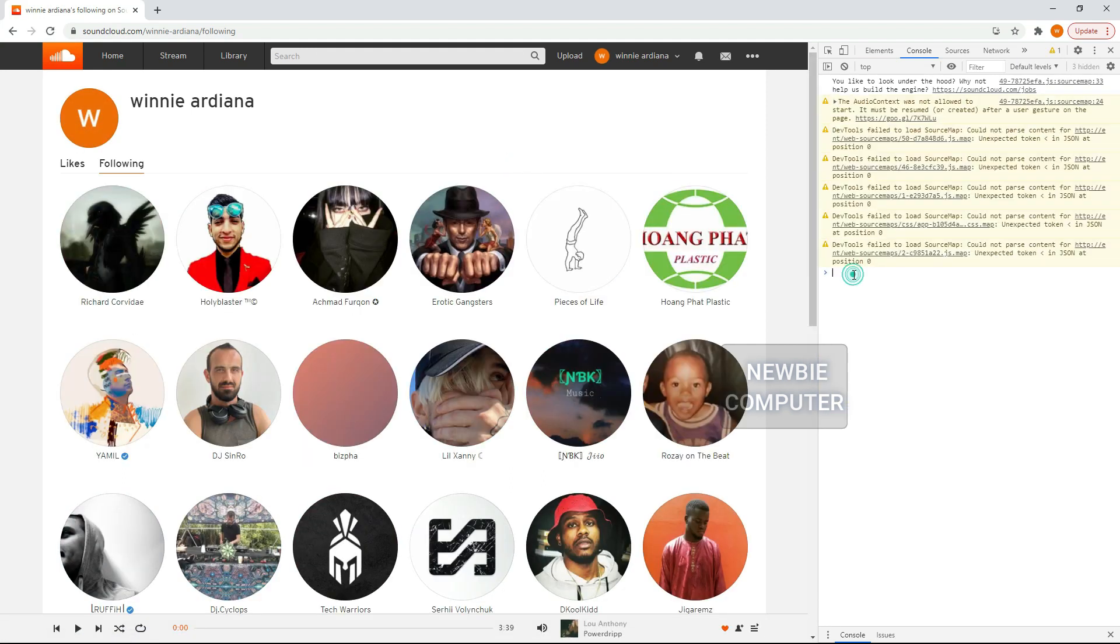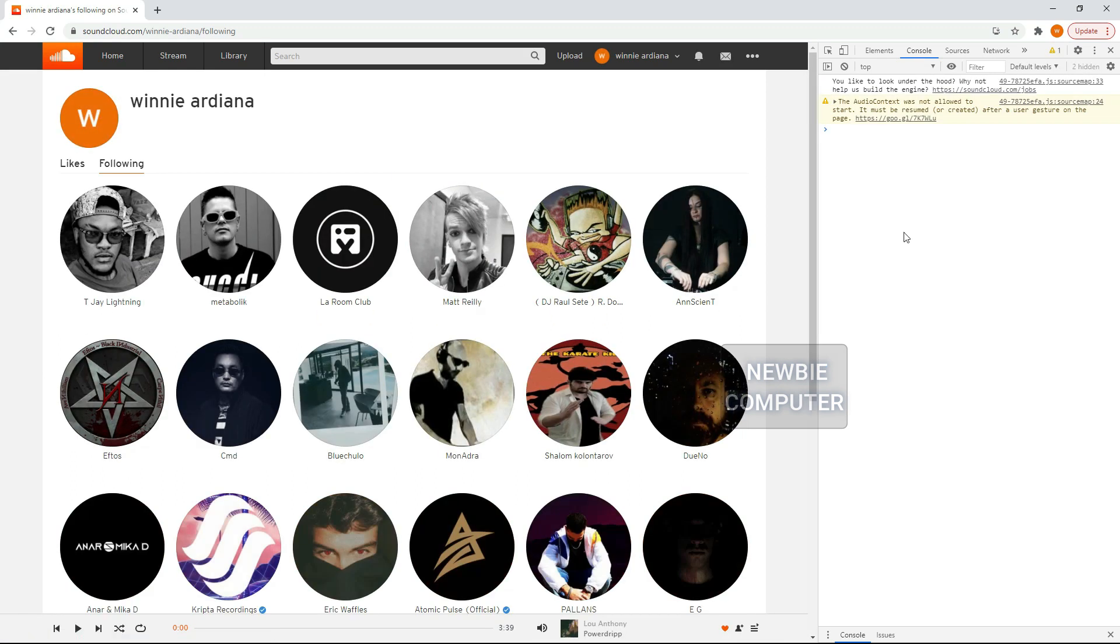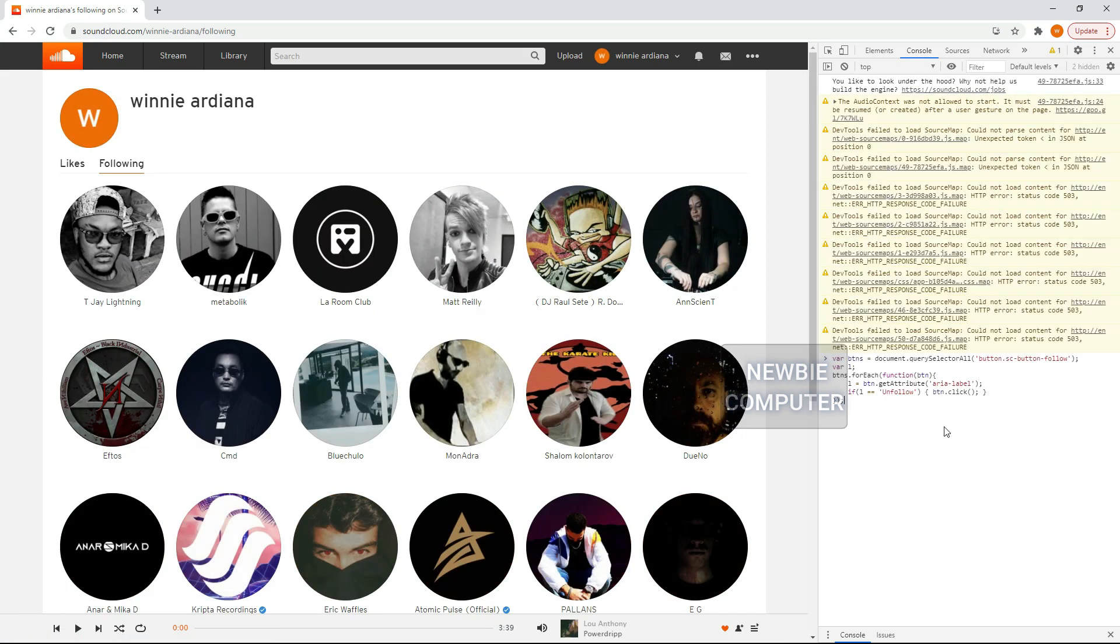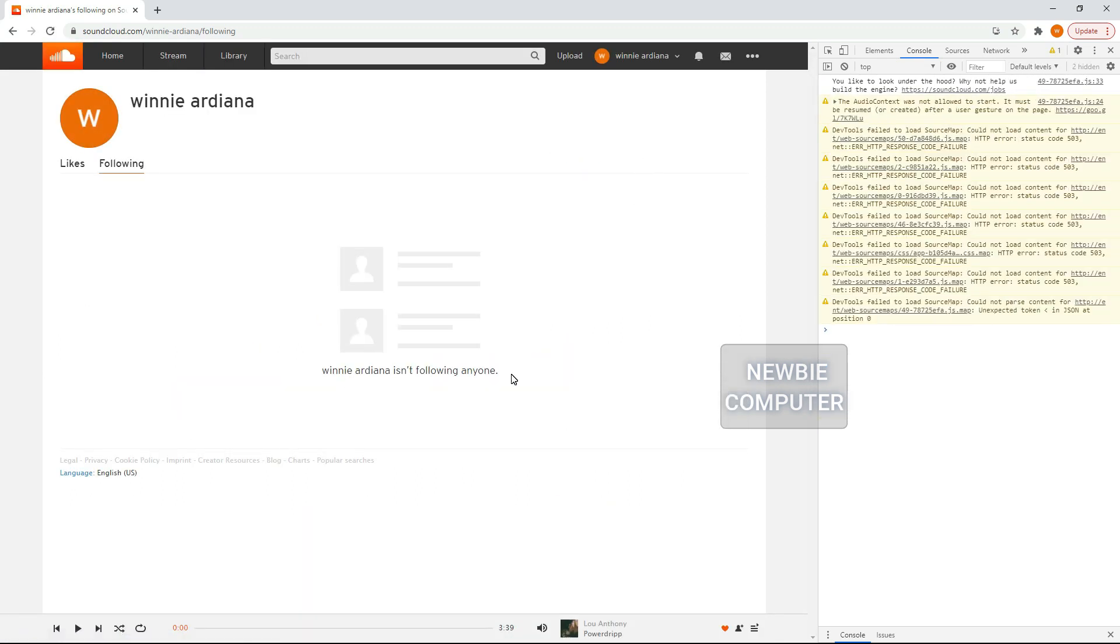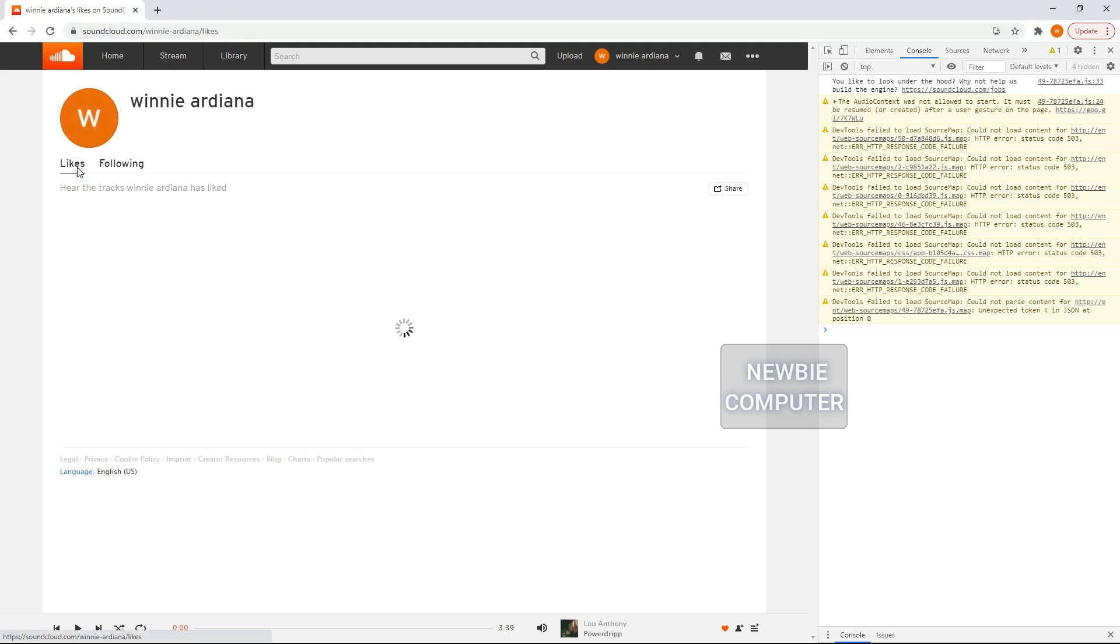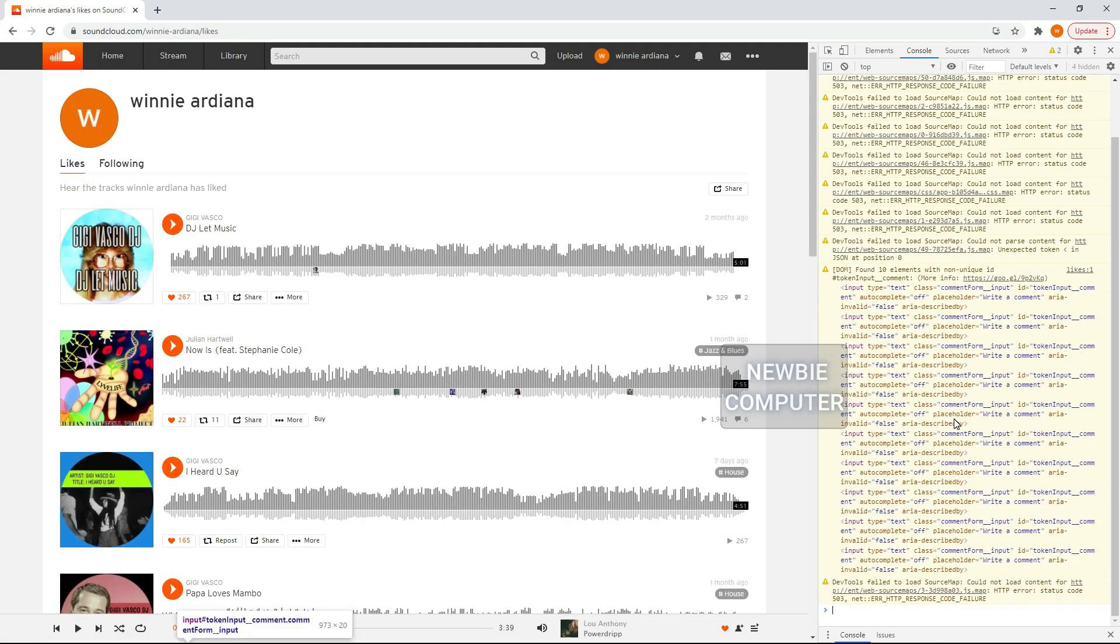This extension will also be very useful if you have followed a very large number of SoundCloud accounts. You can run this extension automatically while you are doing other things or you can even go take a break and leave your computer on for this extension to work.